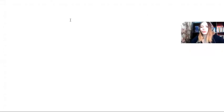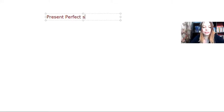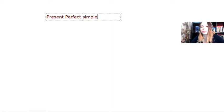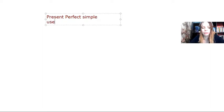Hello, so today we're going to revise the present perfect simple in English. Okay, first of all, let's talk about the usage. When do I use the present perfect simple?